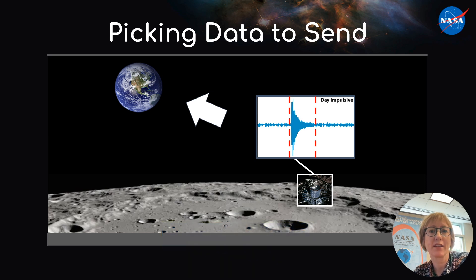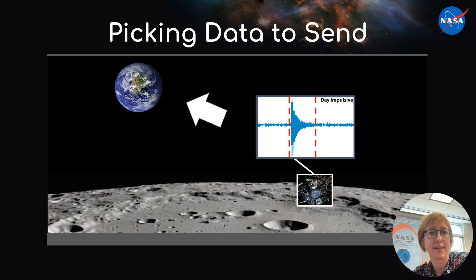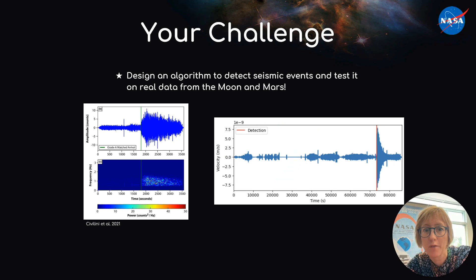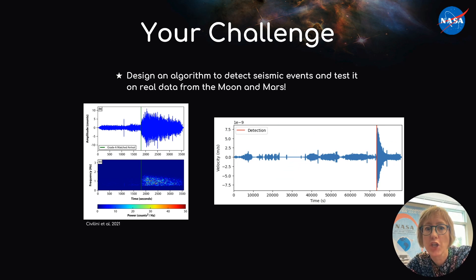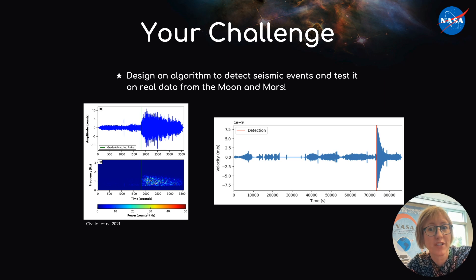A lander would need to select useful signals without human supervision — in other words, pick and choose which data to send back. This is where you, the challengers, come in. In this challenge, your team will design an algorithm to find seismic events and test it on real data from the Moon and Mars.